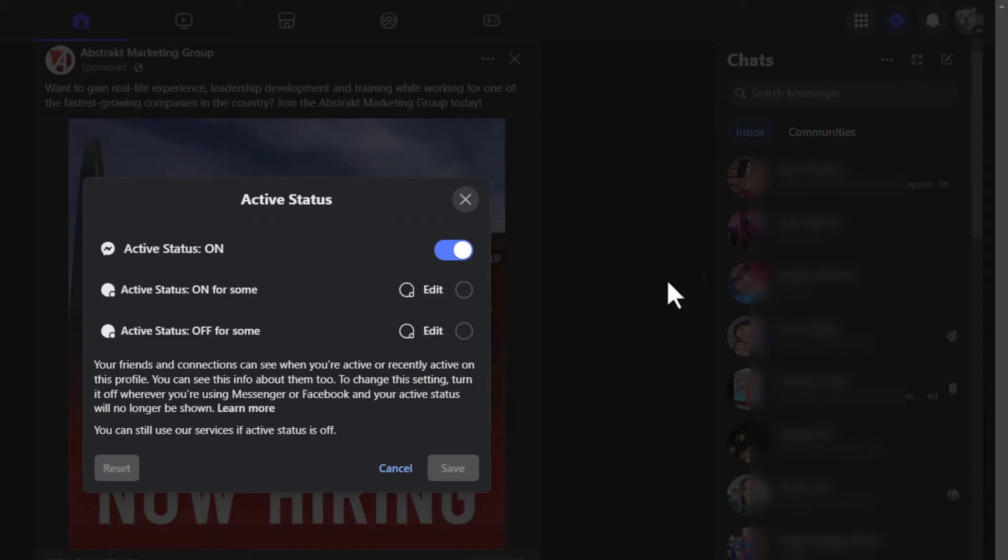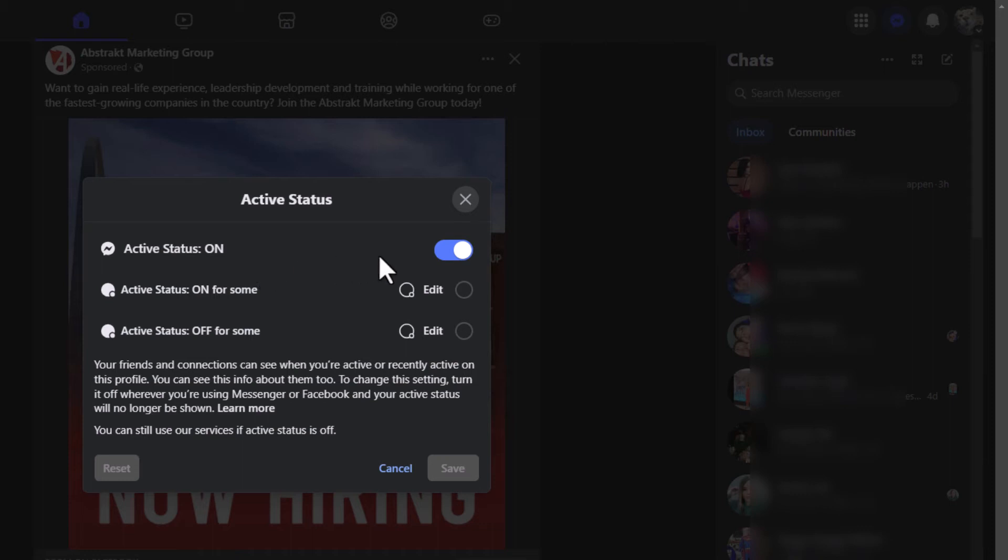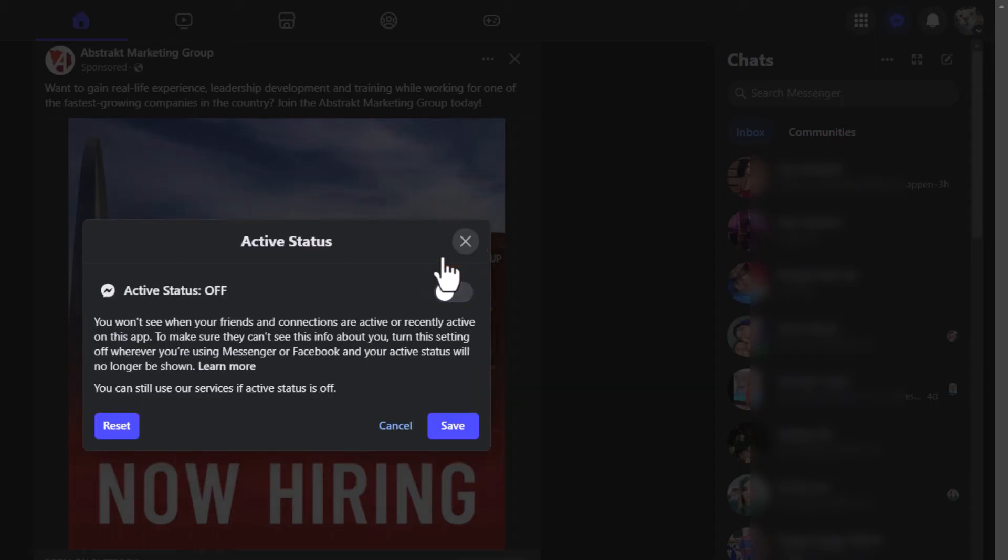A little dialog box will appear and right here at the top active status by default it is turned on. But you just toggle it off right here. Then you would have to go down to the bottom and click on save.